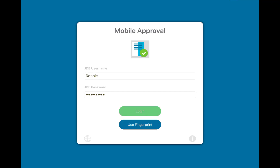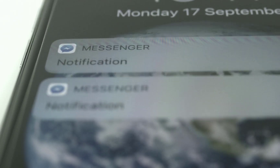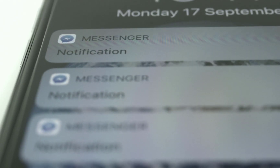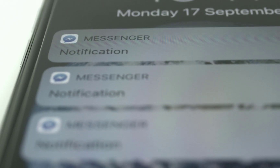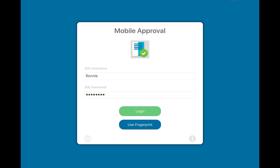To address those points, we've created the mobile approvals app. With this app, the first thing is you'd get a push notification telling you that you have an order awaiting your review. Once I click on that notification, I'd be navigated right here to the login page.